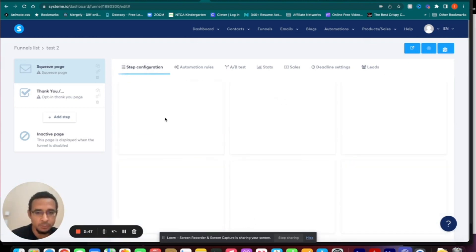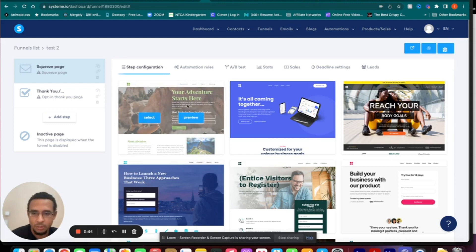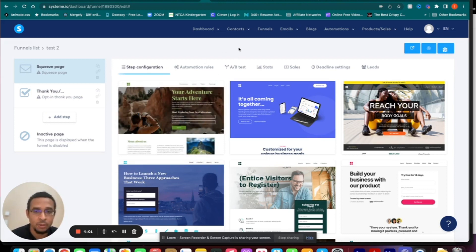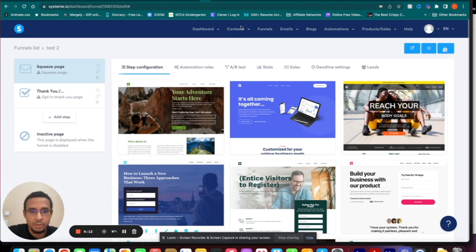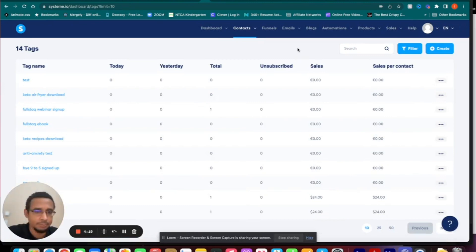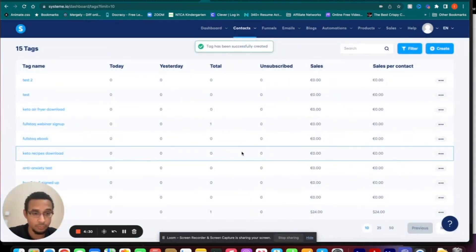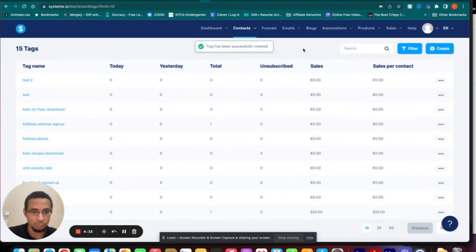Let's go back to Step Configuration. The first thing you'll want to do — because this is going to count towards your automation rules for the squeeze page — is go to Contacts, and definitely go to Tags first. In here I'm going to create a tag; I'll do one for Test 2. Save. This is important because you have to tag the people filling out your form so you can connect them to the automation rule within your squeeze page.